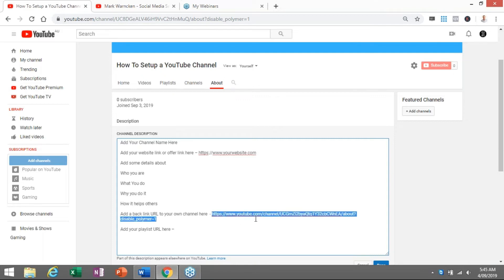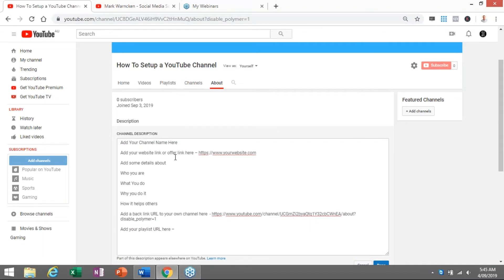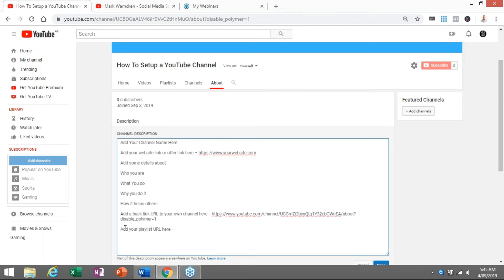Once you have correctly set up your YouTube channel, you will get a URL. What I do is copy and paste that URL into the description, because I'm then already giving my own channel a backlink — it's a little technicality that helps with SEO rankings. Once you do have your URL, add it to the bottom of the description saying 'click here to subscribe to my YouTube channel,' just in case someone hasn't subscribed and they're scrolling through your about section. You're also wanting to add playlists — once you start populating your channel with videos, start adding the playlist URLs to the description area as well.